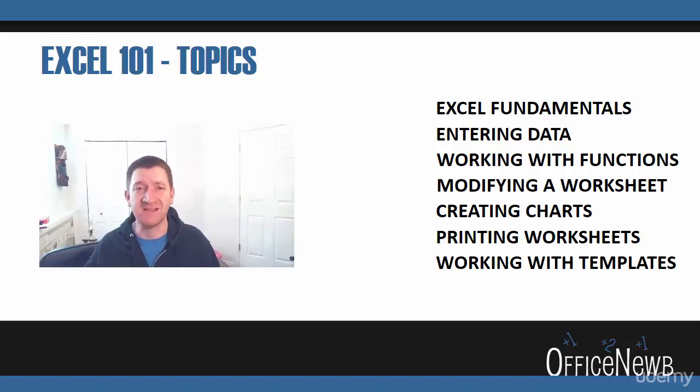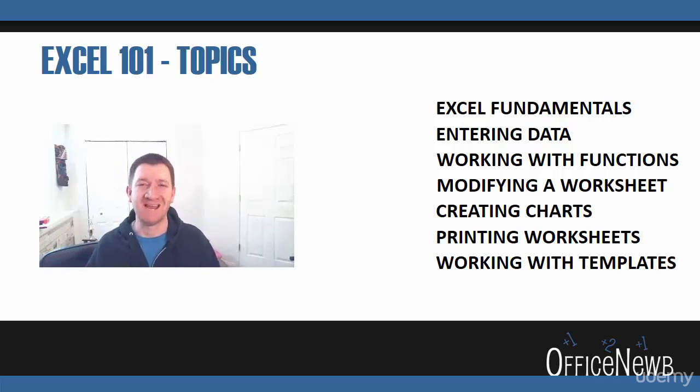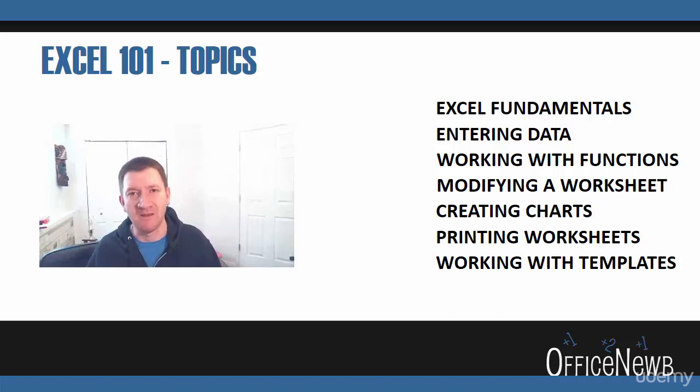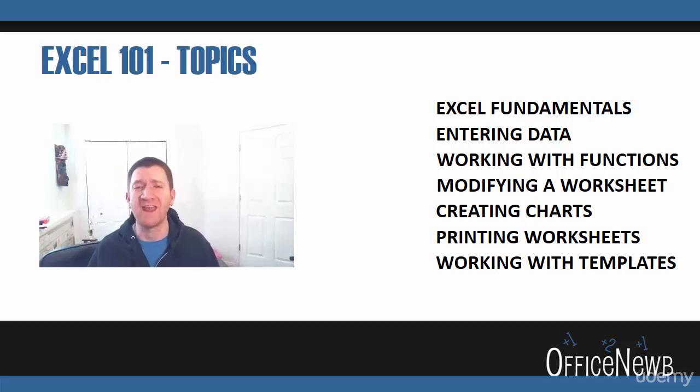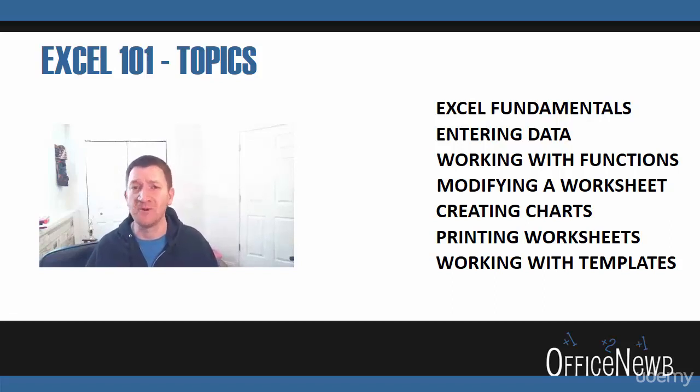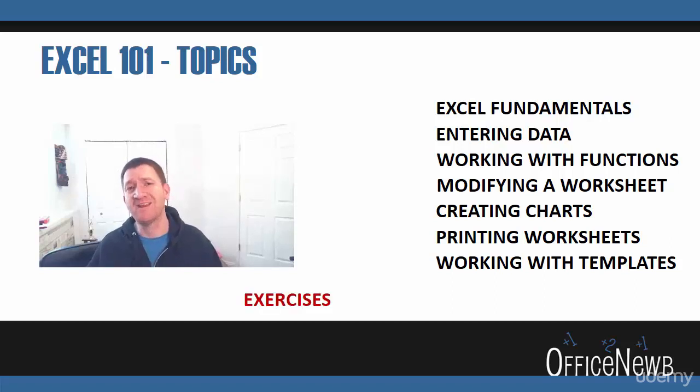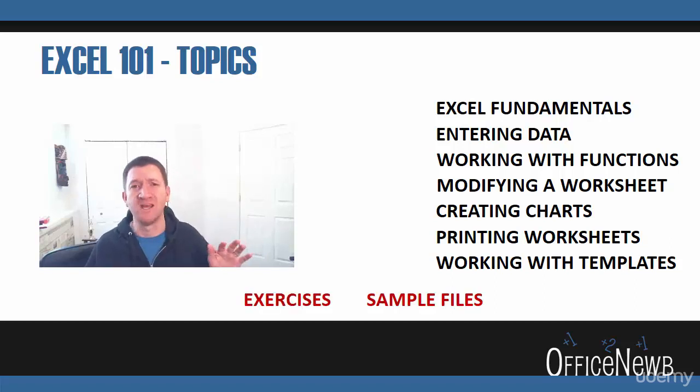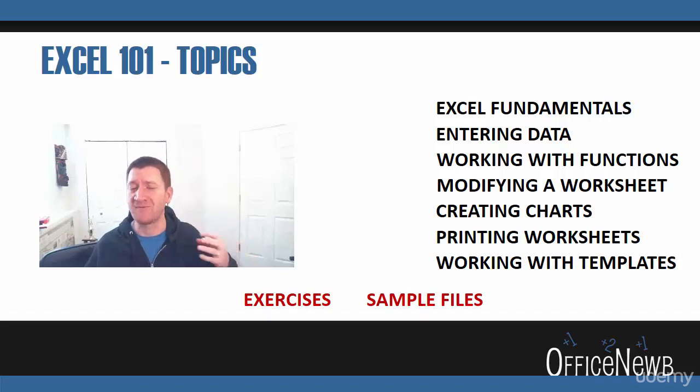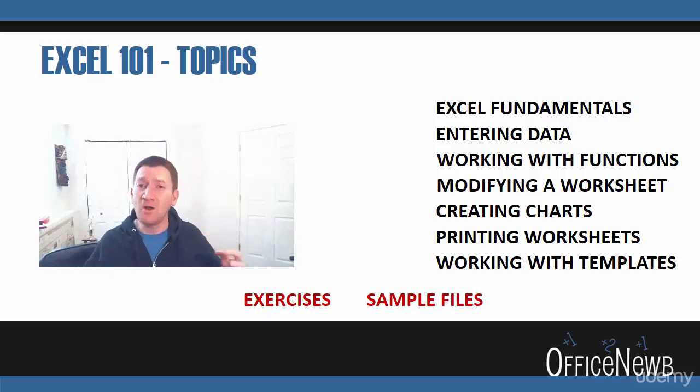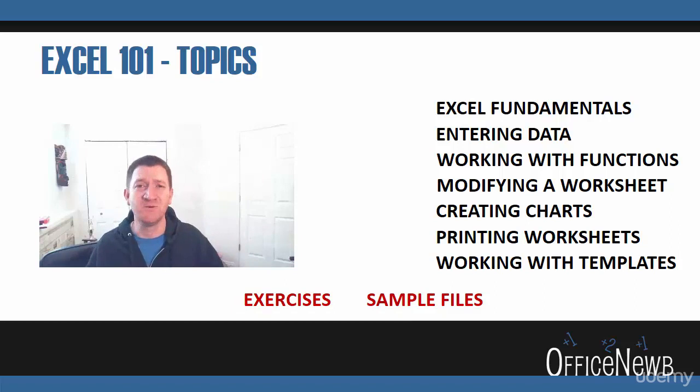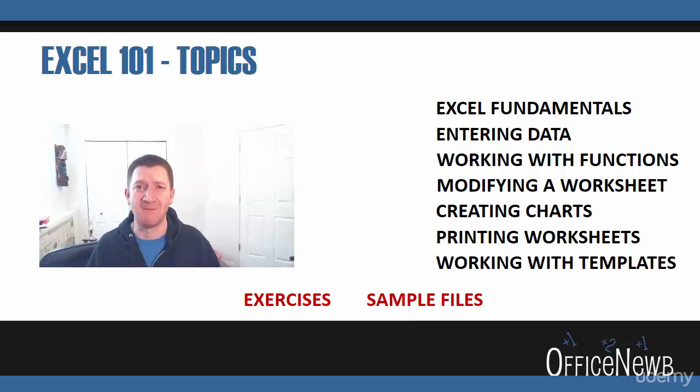And last topic within our Excel 101 course, we're going to talk about templates. Save time. Don't reinvent the wheel every time you need to accomplish X, Y, and Z. Let's do it through a template. Throughout this complete course, I've got exercise files for you. I've got samples for you to go through. Follow along with me as we do a deep dive into Excel.